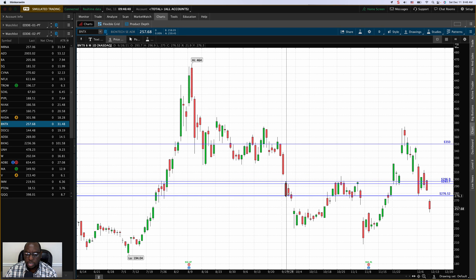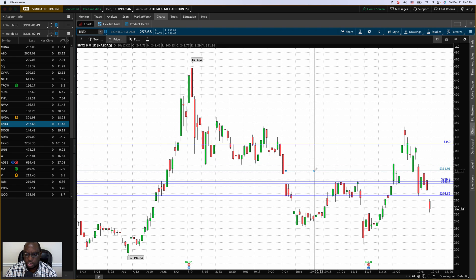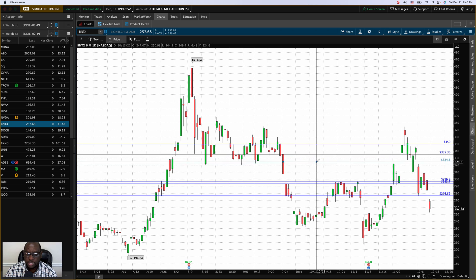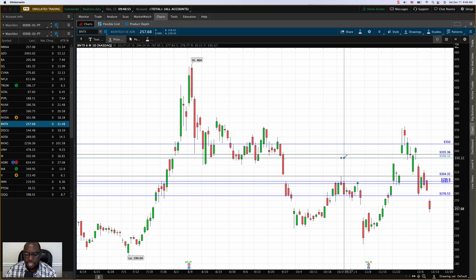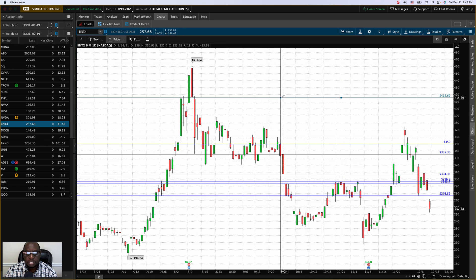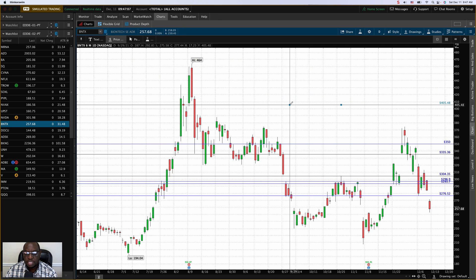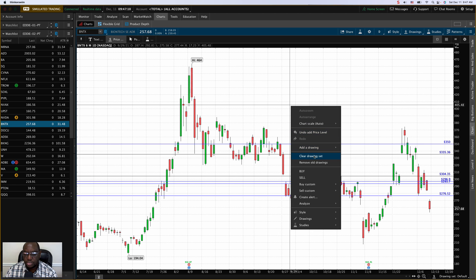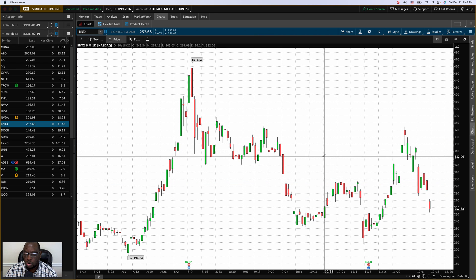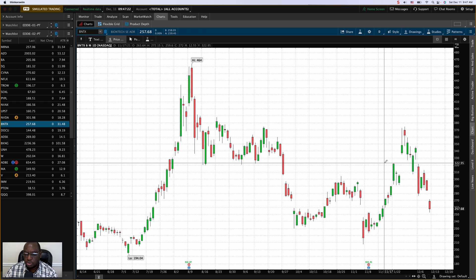Some people might find the double-clicking action a little difficult since it's very sensitive. I've found it easy to just click one and two, as slowly as you need — you don't have to be really quick. To clear all the lines I just drew, I can right-click on the chart while the price level tool is selected, choose 'Clear Drawing Set,' and say yes to the dialogue. All horizontal lines are gone.